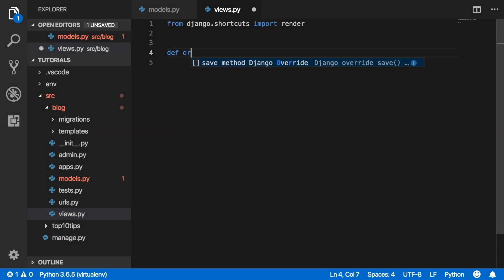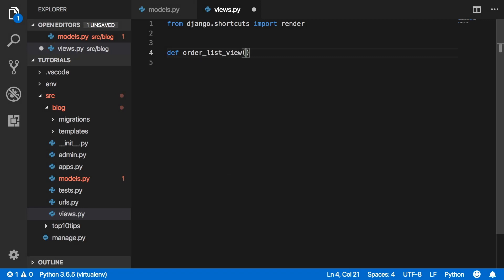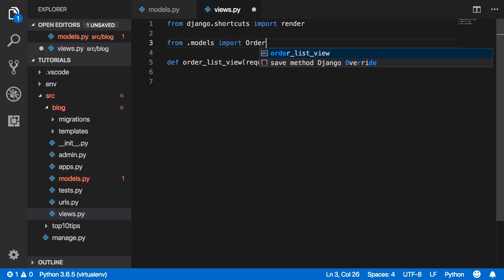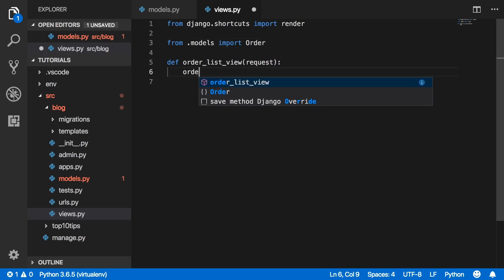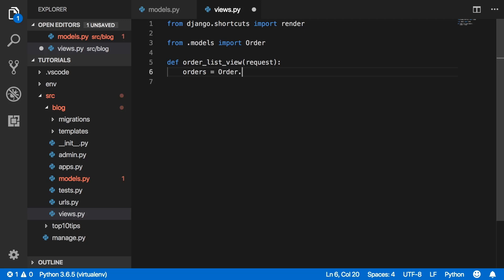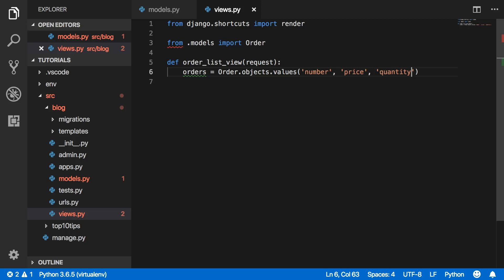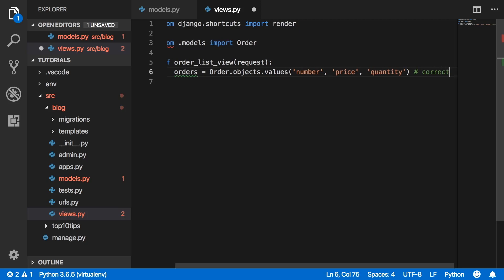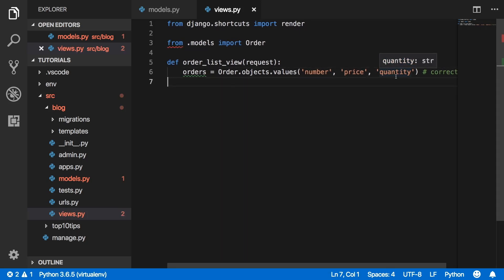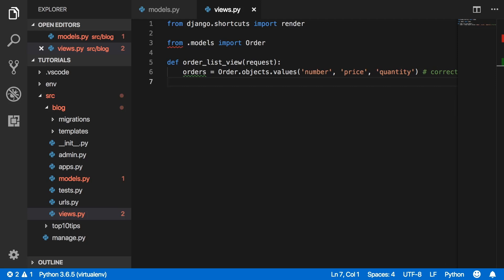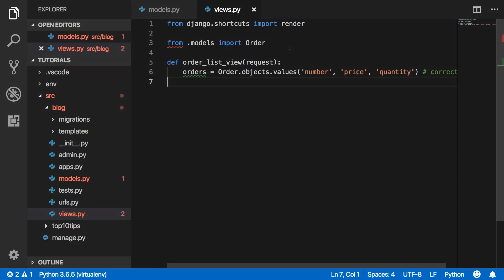Number five: select only what you need. This comes as a database query optimization. Whether your app is small or big, efficient database queries can make all the difference in performance. Every time a query is made to retrieve an object, another query is made to retrieve its fields or values being called. So if there were 1,000 orders on your e-commerce site and you want to display only the order number, price, and quantity, querying all 40 fields would be unnecessary. Instead, you can use the objects.values() syntax and pass in the names of the fields you need, thus only pulling the data you actually need and reducing the number of queries made to the database.